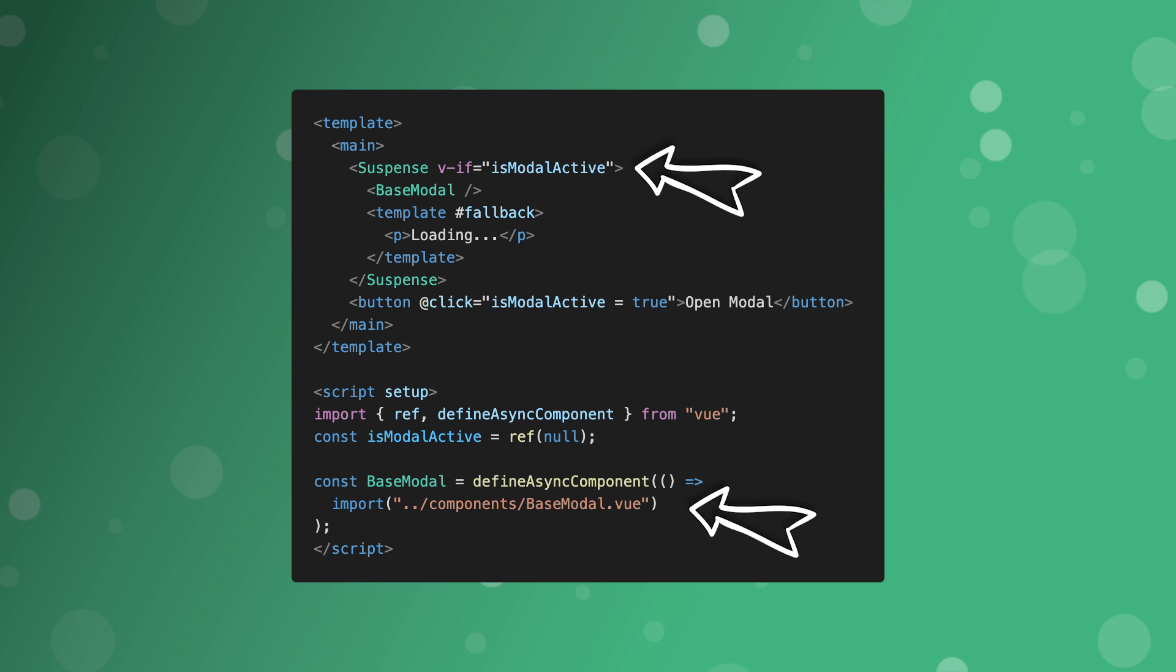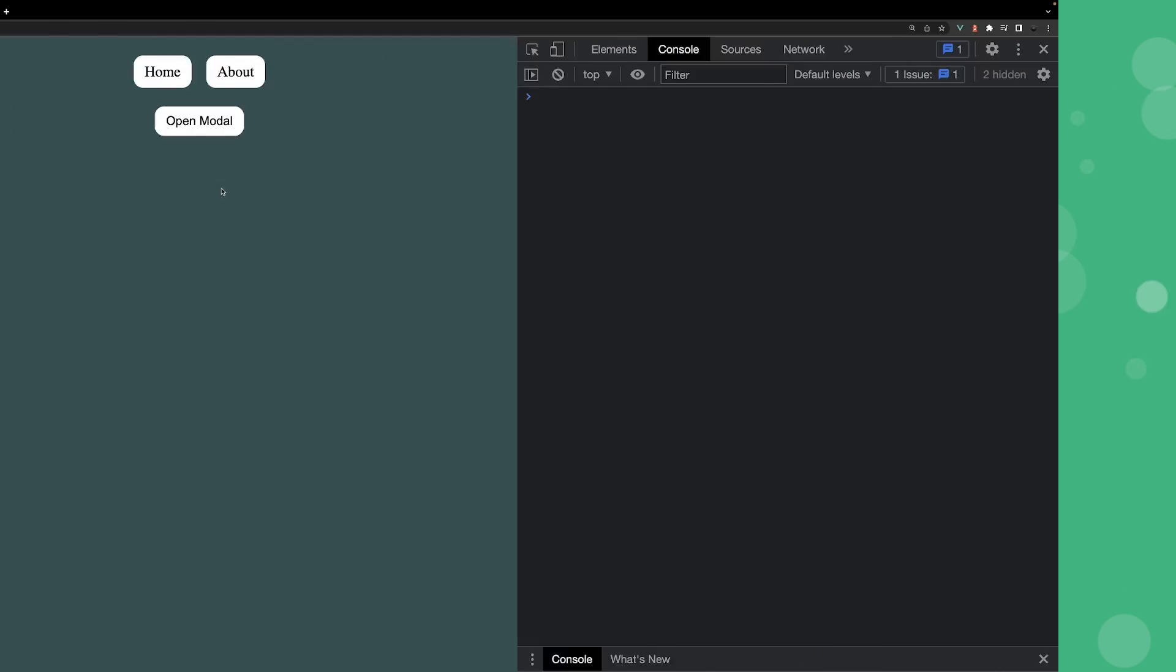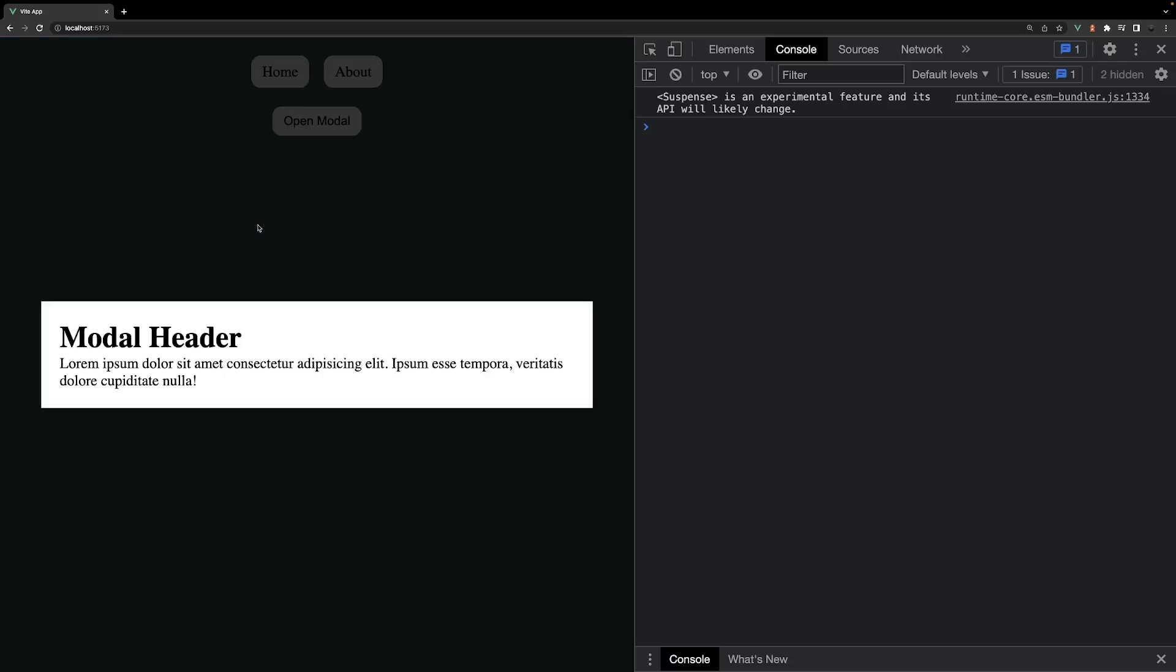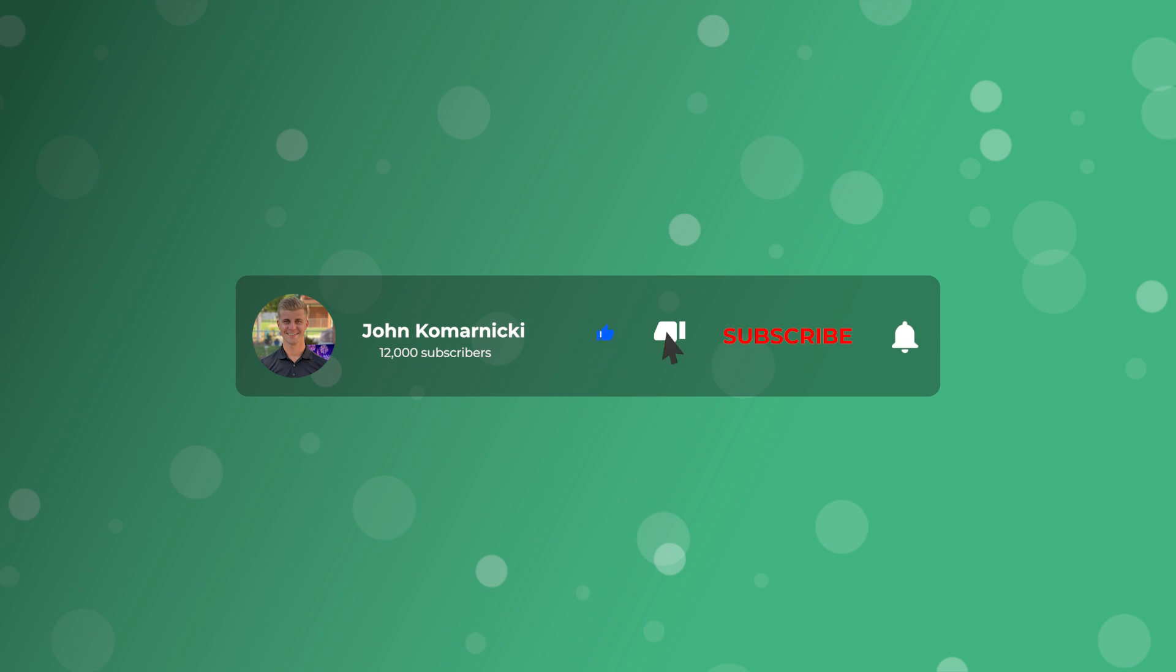Alright, that's going to wrap it up for this video. Hopefully you now have a better understanding of lazy loading your routes and components to improve your application's performance. Thank you for watching, I'll see you in the next one. Take care.